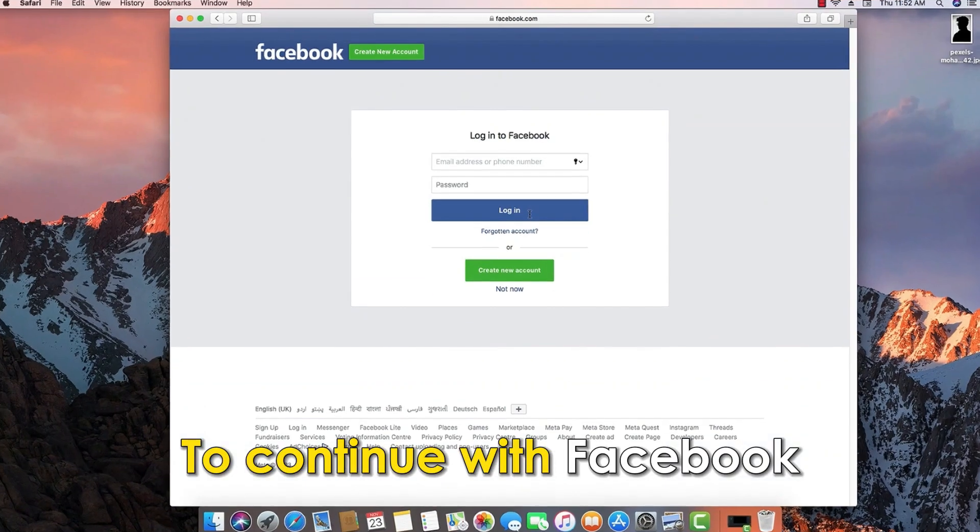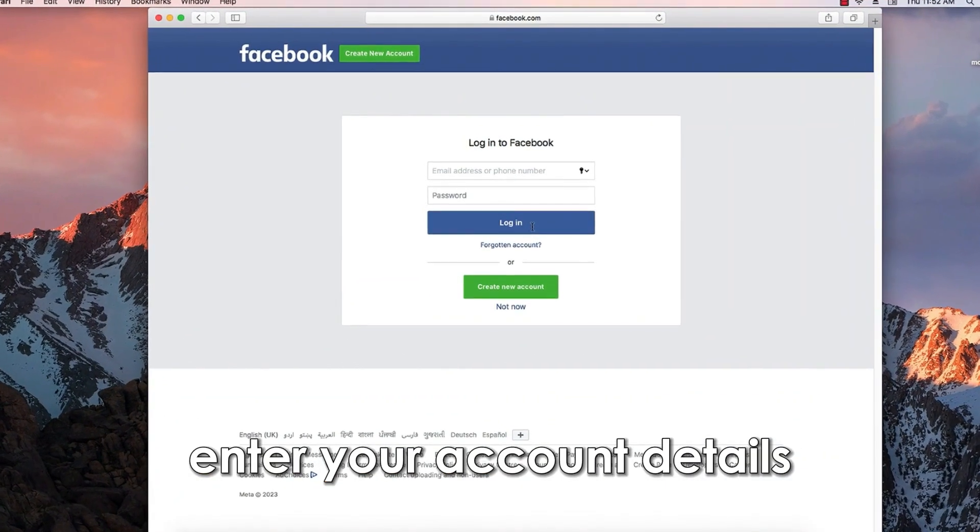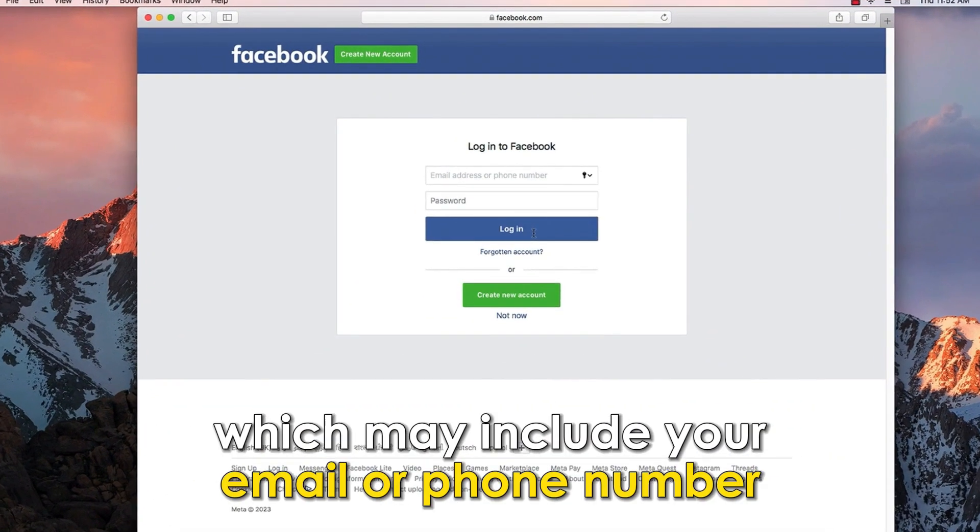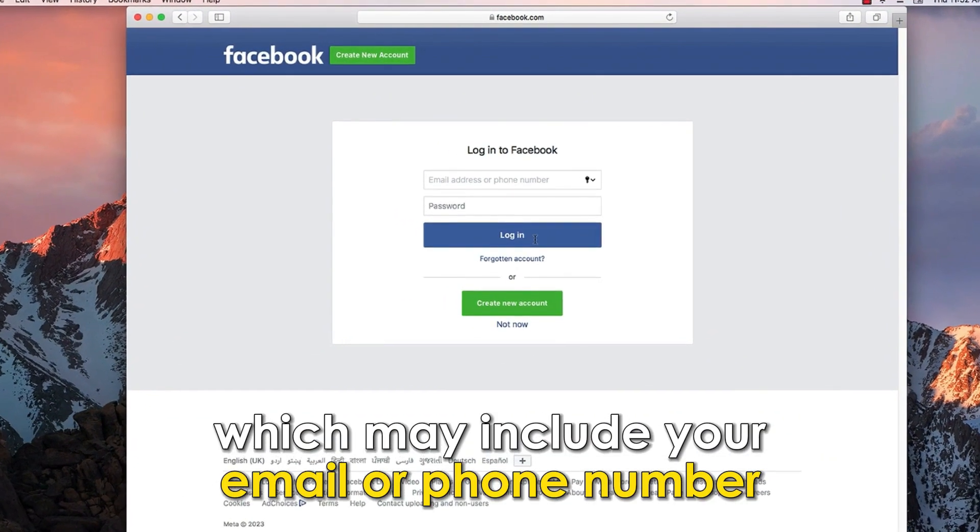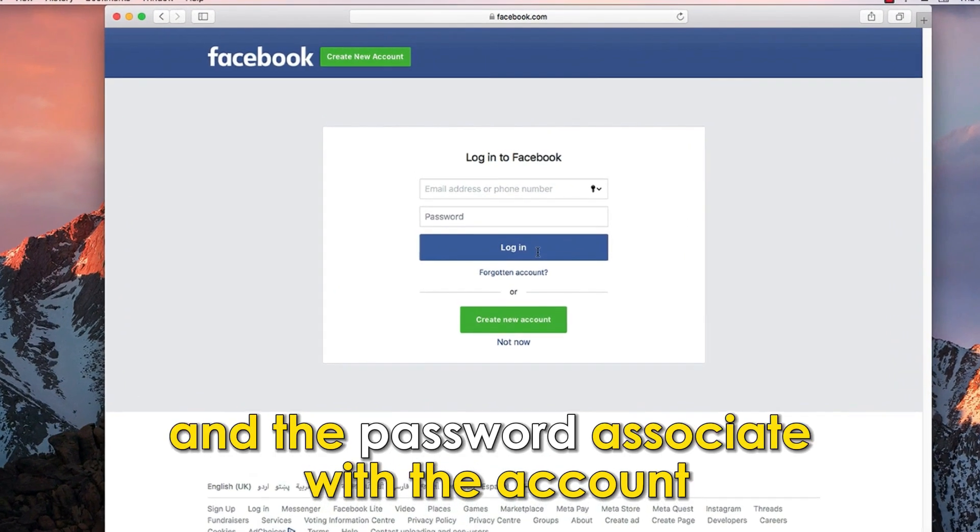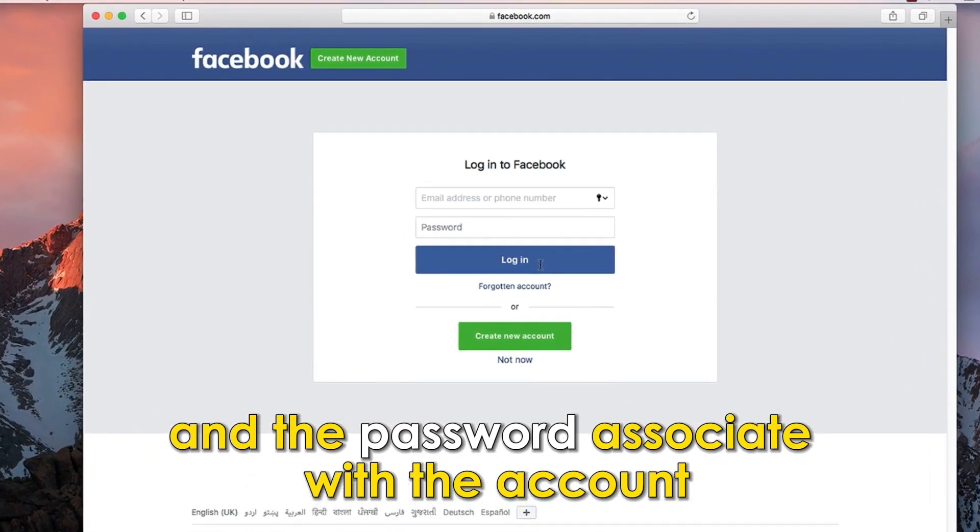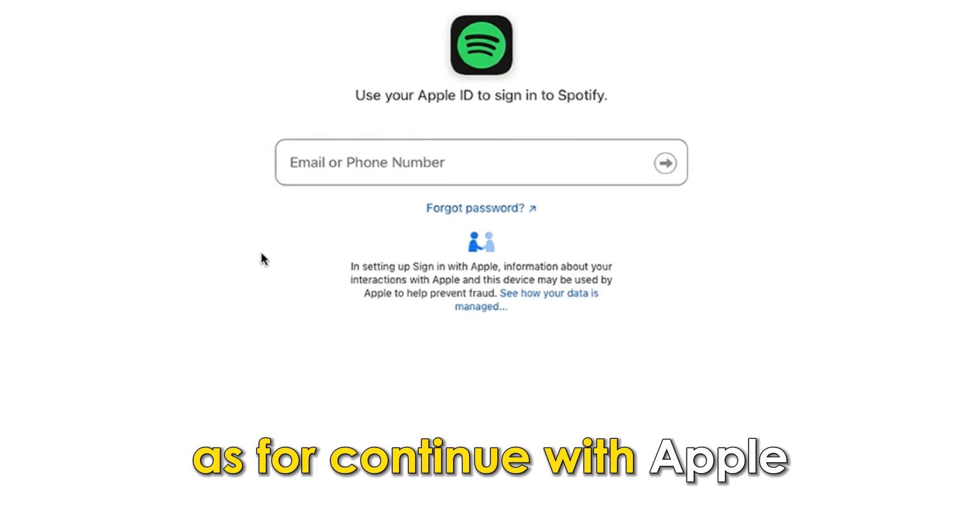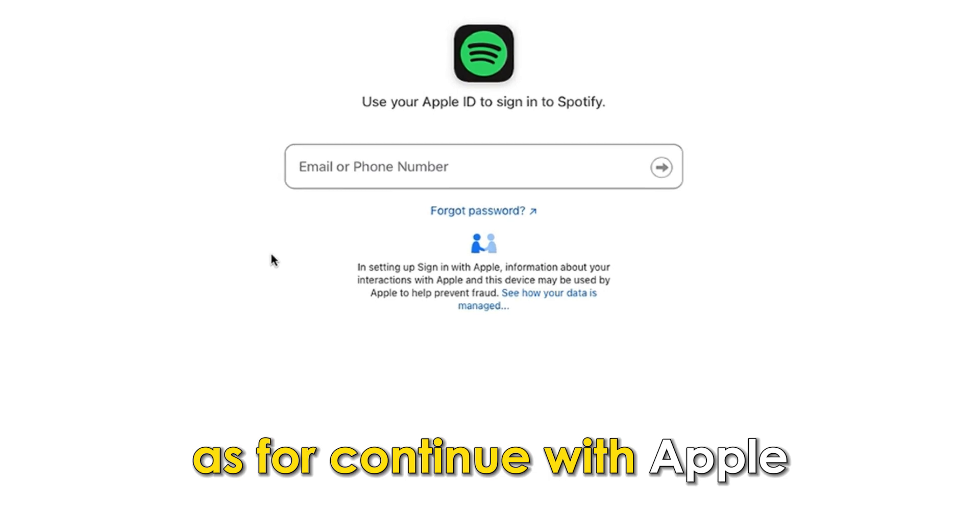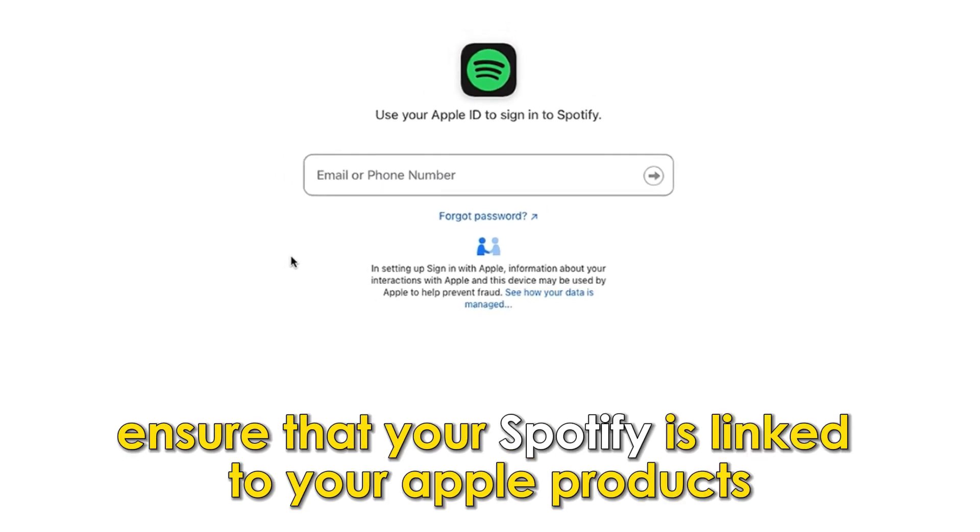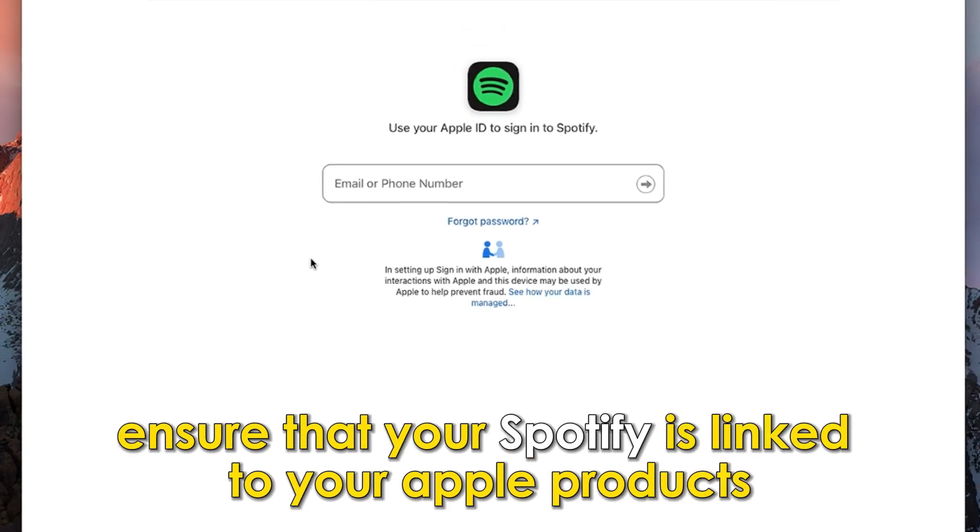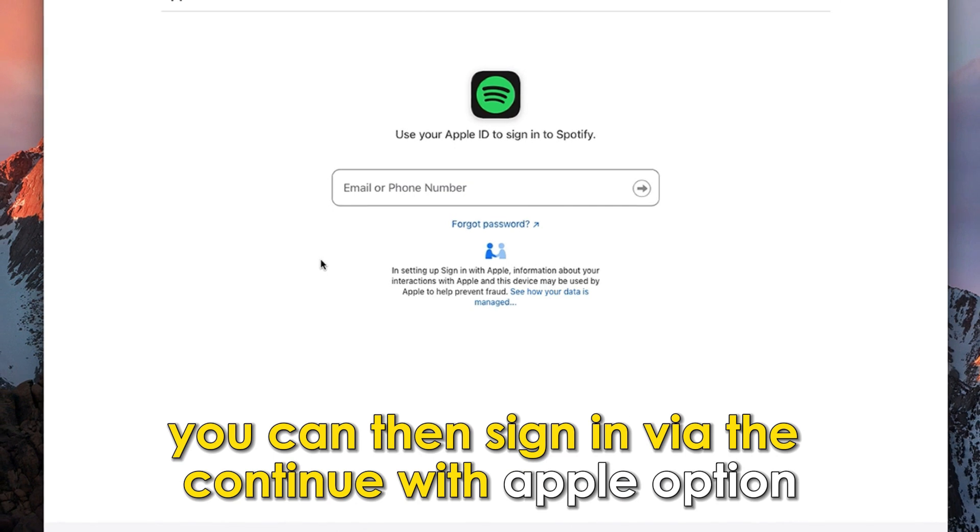To continue with Facebook, enter your account details which may include your email or phone number and the password associated with the account. As for continue with Apple, ensure that your Spotify is linked to your Apple products.